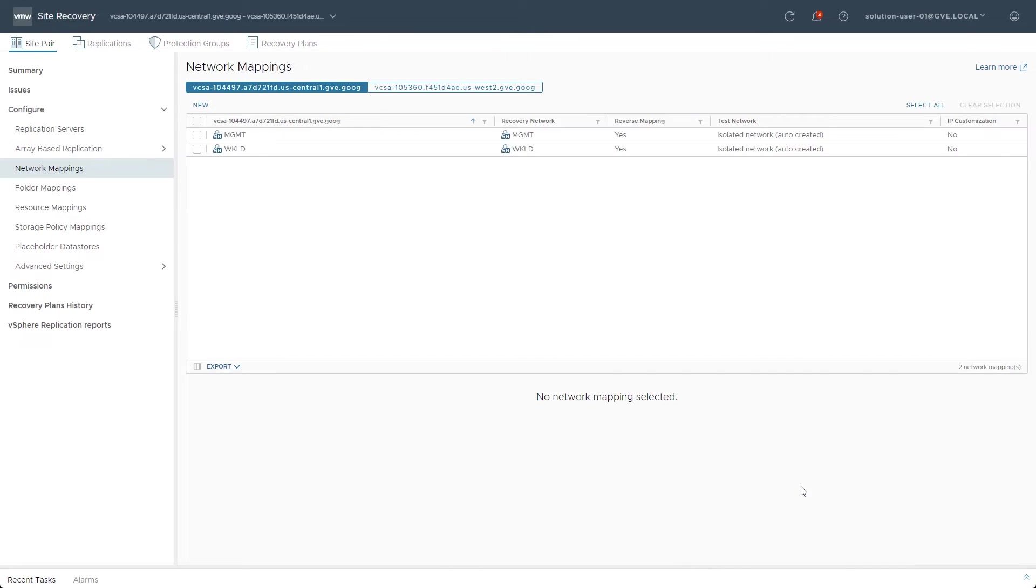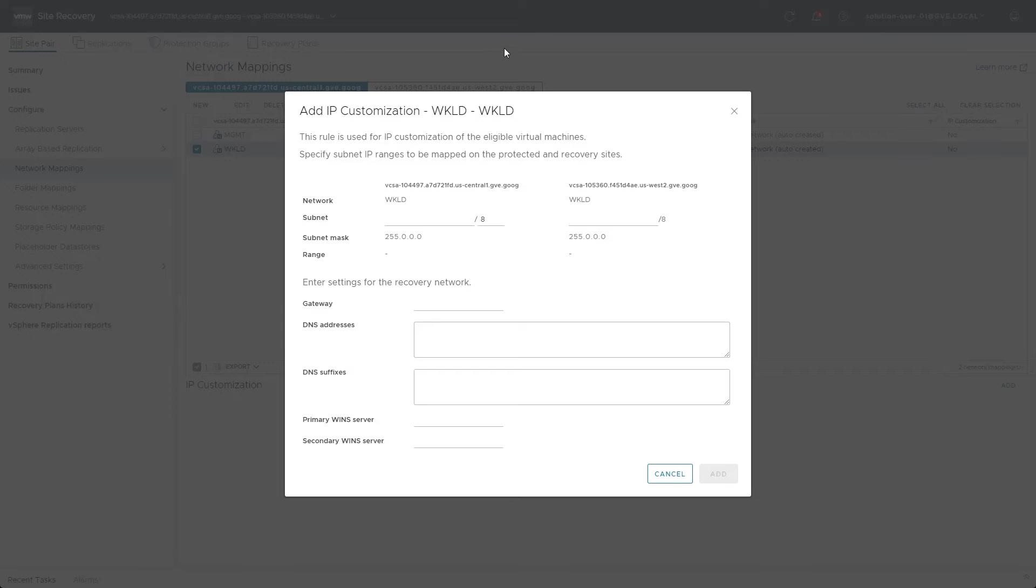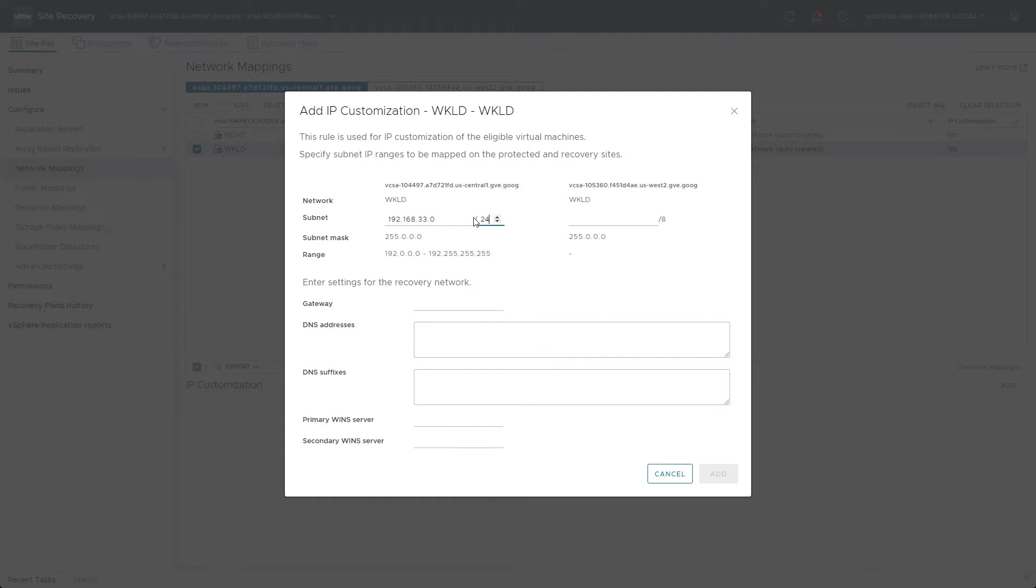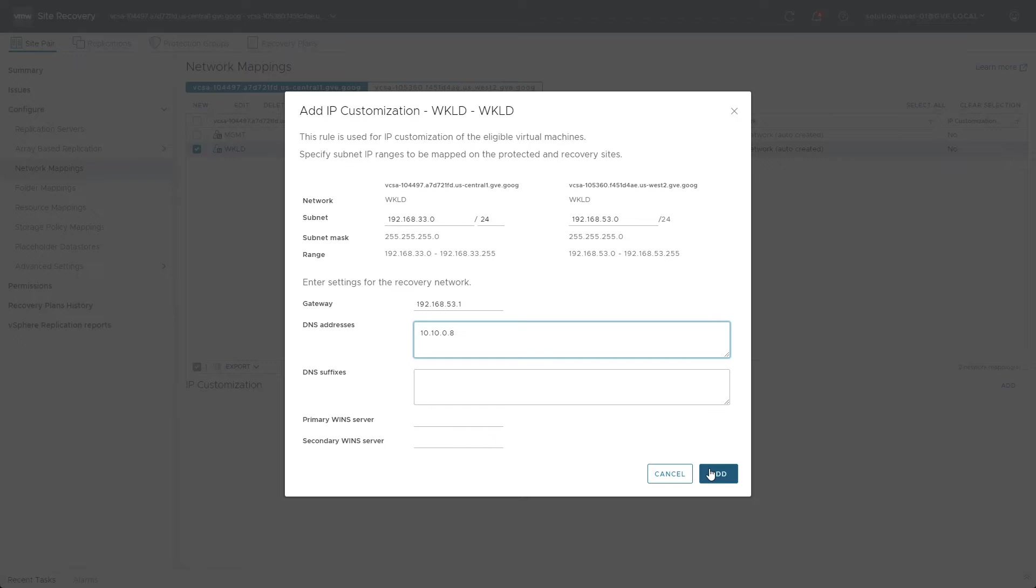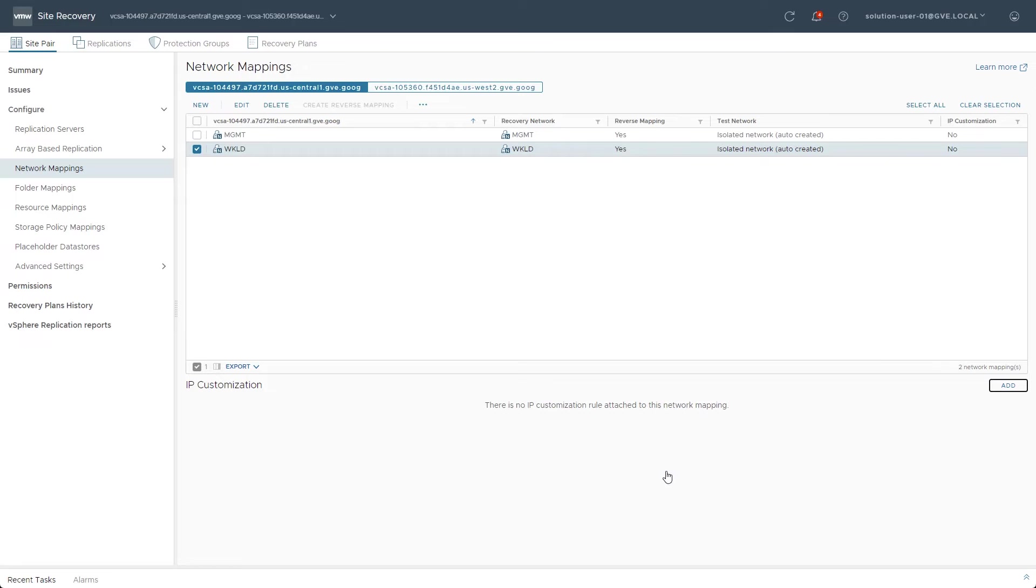An additional feature with each network mapping is IP customization. This will customize each virtual machine's IP settings as they move between sites. For example, if a virtual machine is assigned IP 33.20 at Site 1, it will be given 53.20 at Site 2. However, since the demo virtual machines are using DHCP, I will just cancel.